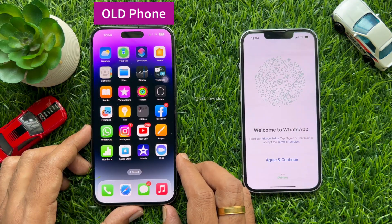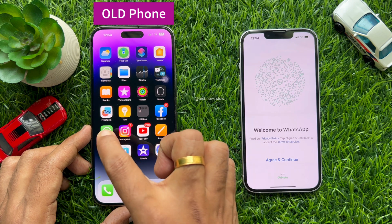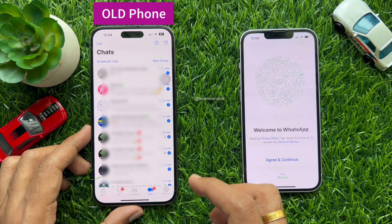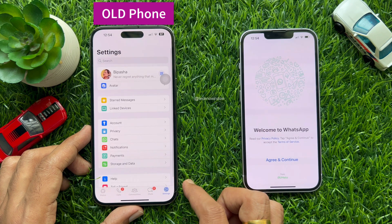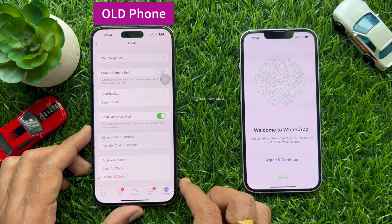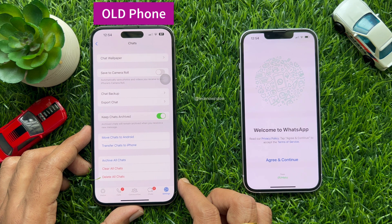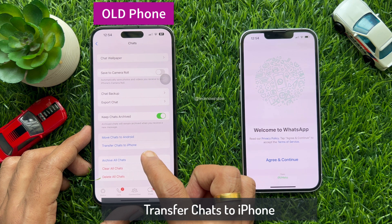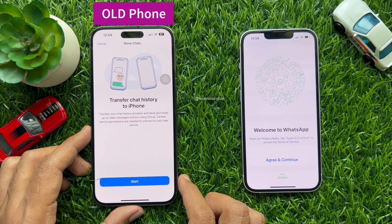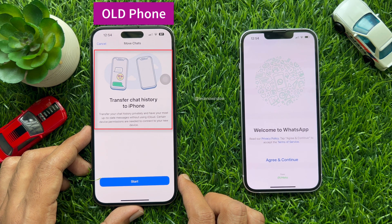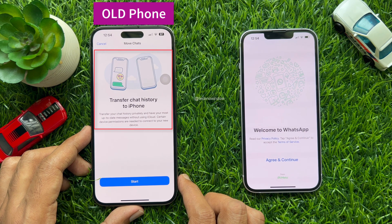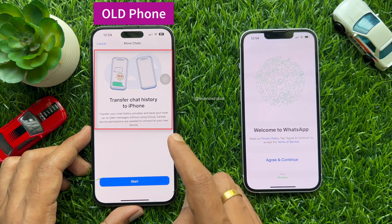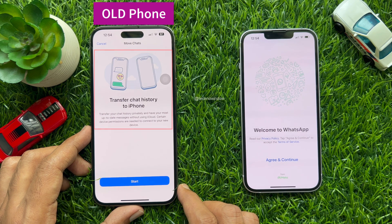First, open WhatsApp on your old iPhone. Then tap Settings on the bottom right. Tap Chats. Here I am going to use the new feature called Transfer Chats to iPhone. Tap Transfer Chats to iPhone. You can transfer your chat history privately and have your most up-to-date messages without using iCloud. Certain device permissions are needed to connect your new device. Tap Start.